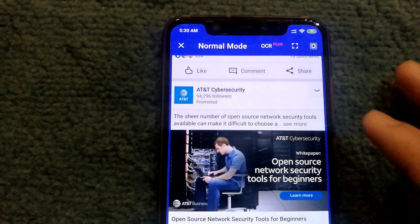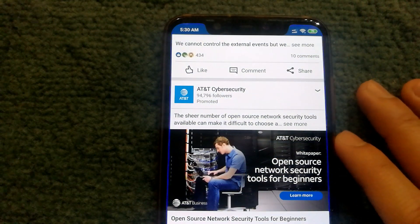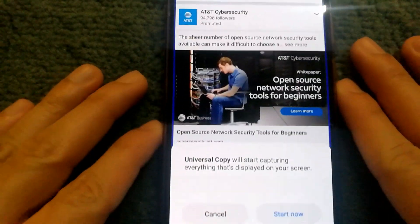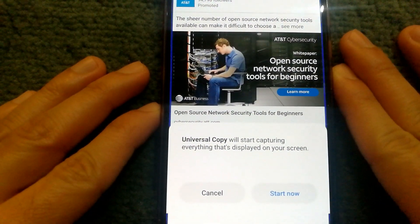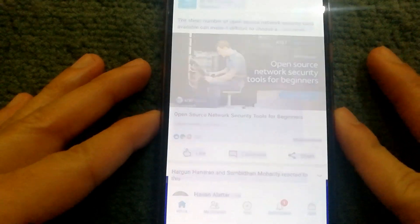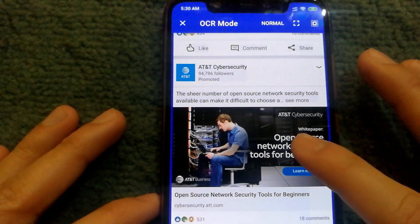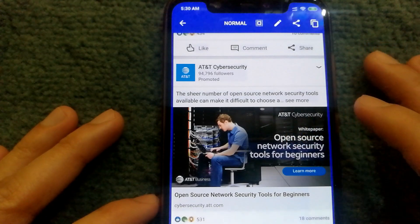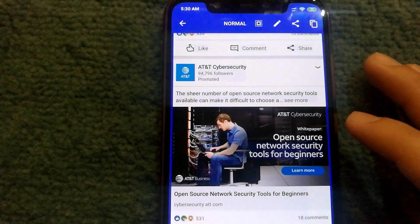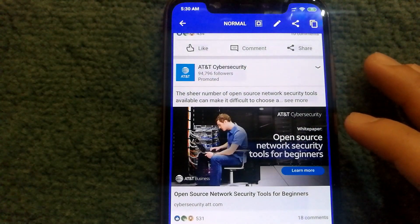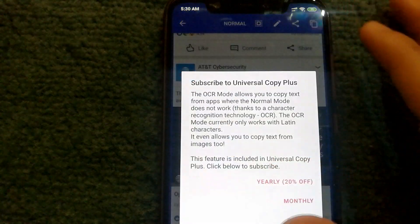In the image view, select 'OCR+'. It will ask if it's okay to capture everything displayed on the screen — click 'Start Now'. Now you can actually select text from the image.